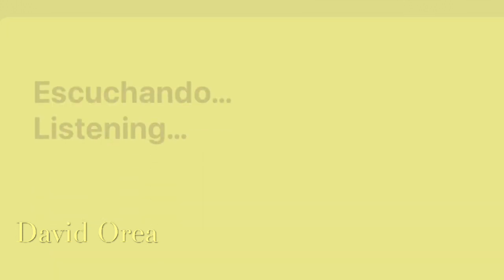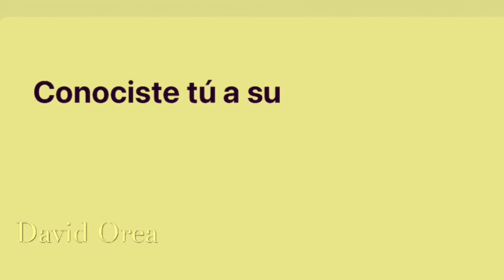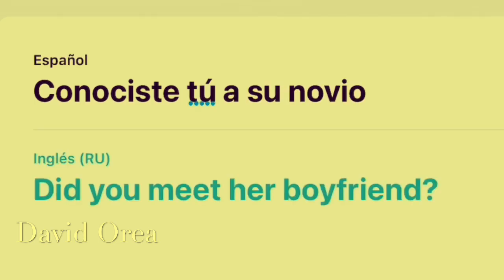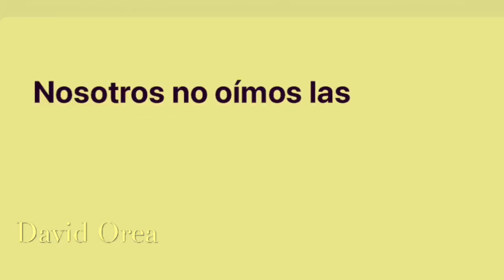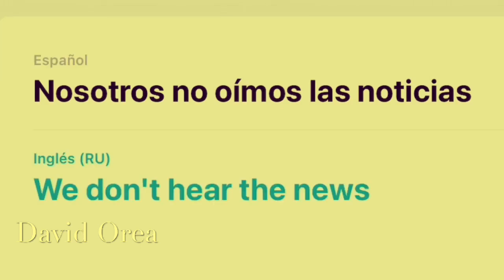¿Conociste tú a su novio? Did you meet her boyfriend? Nosotros no oímos las noticias. We didn't hear the news.